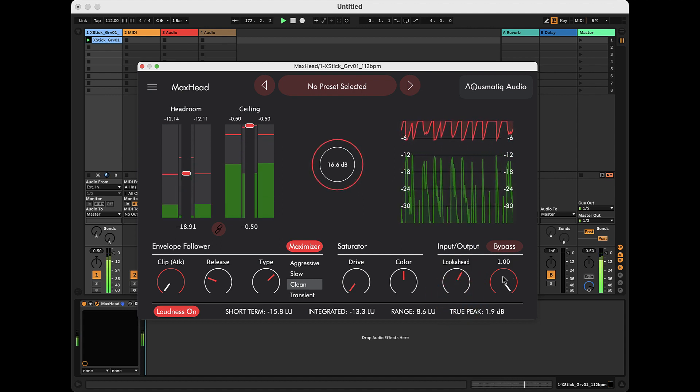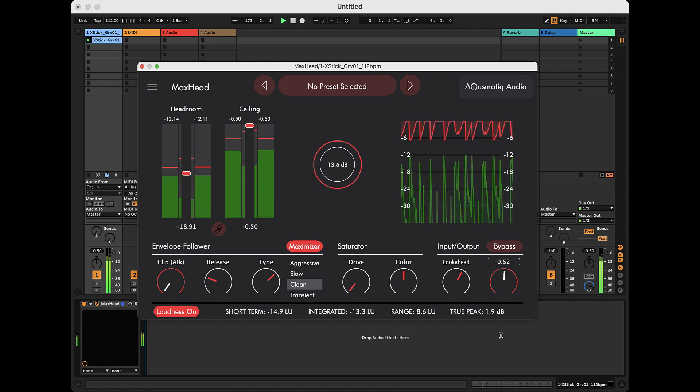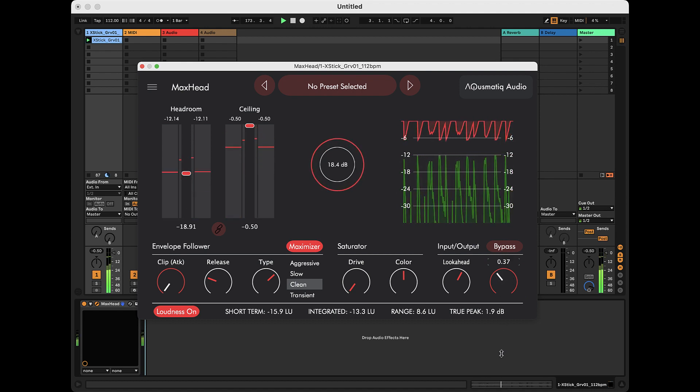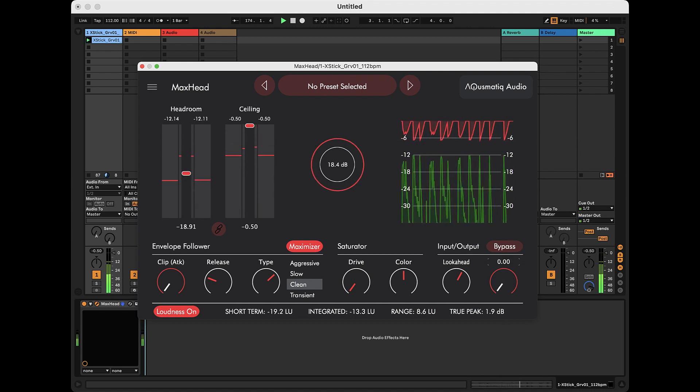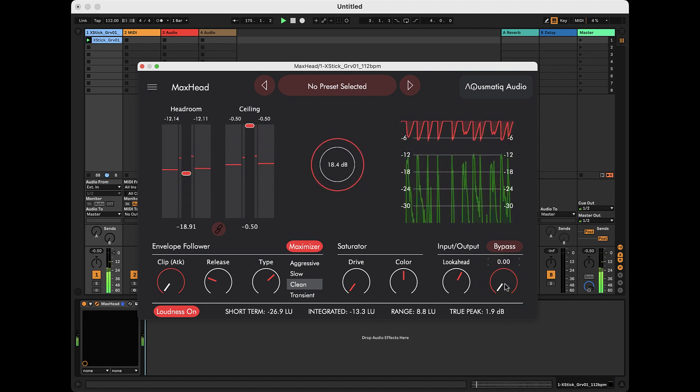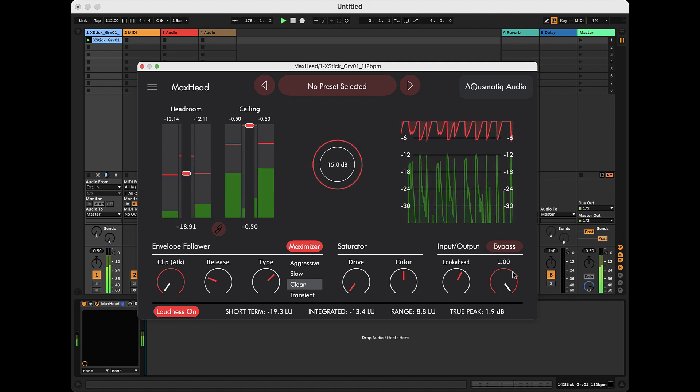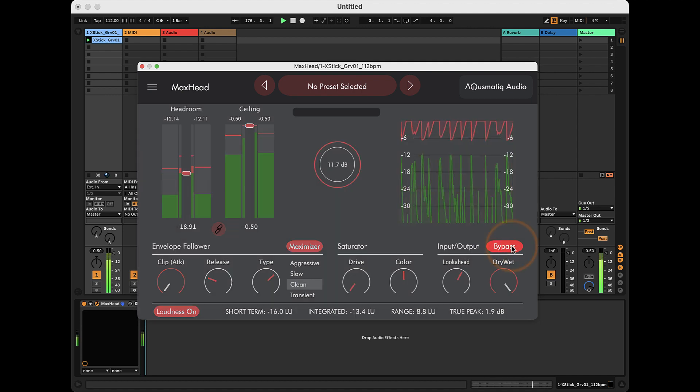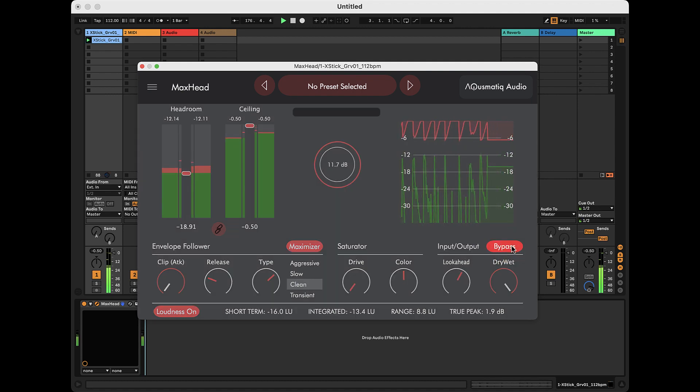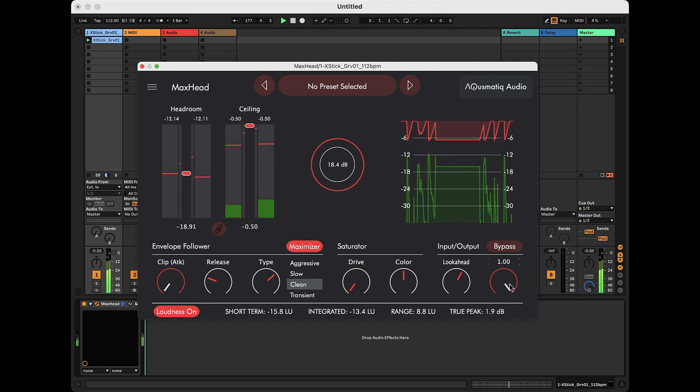The dry-wet parameter mixes the input signal with the processed signal. Finally, the bypass button allows you to listen directly to the input sound for quick comparison with the processed sound.